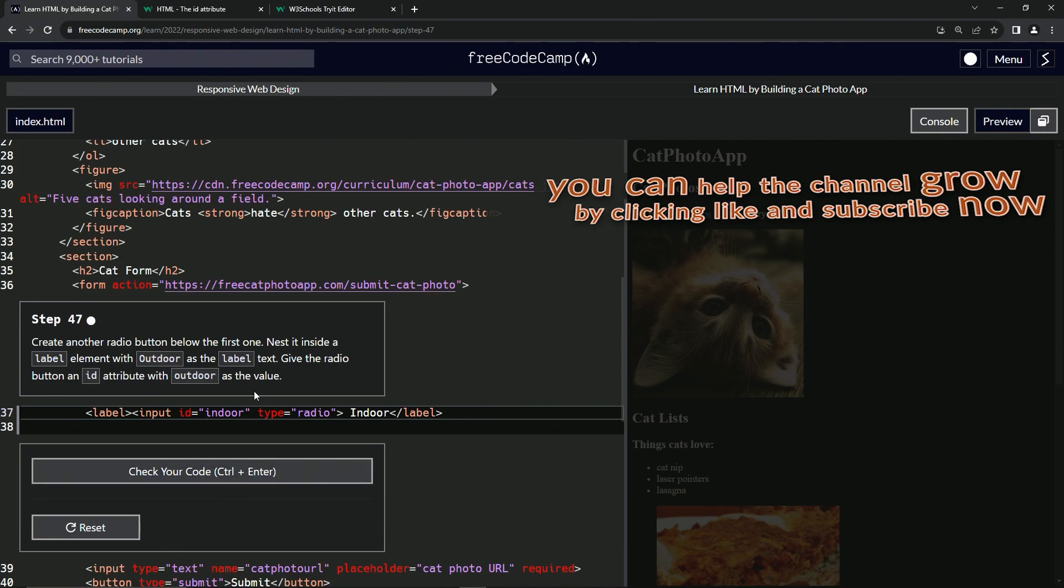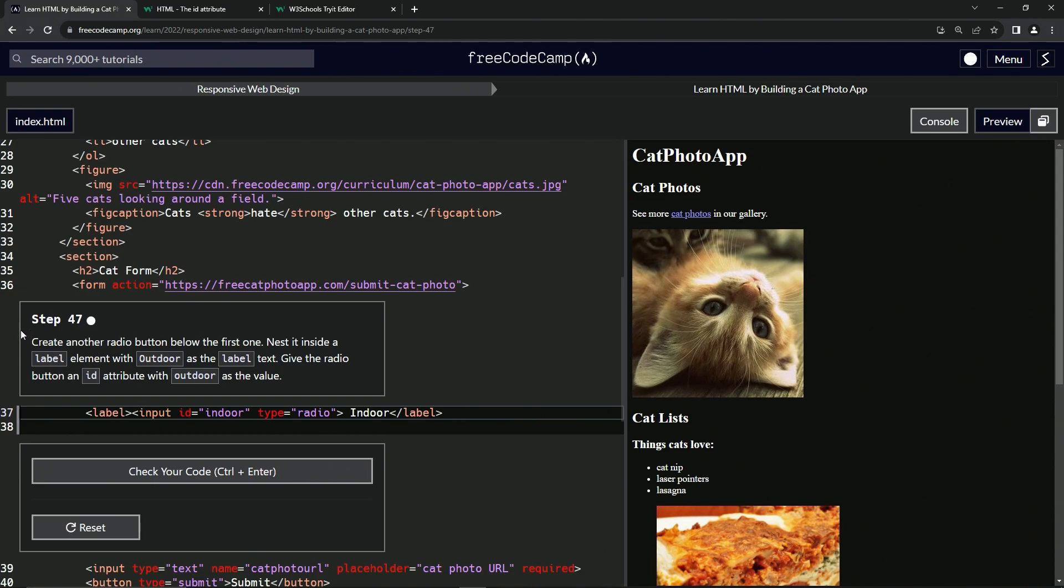Now we're on to step 47 and we'll see you next time.